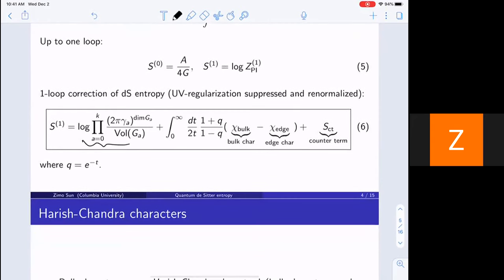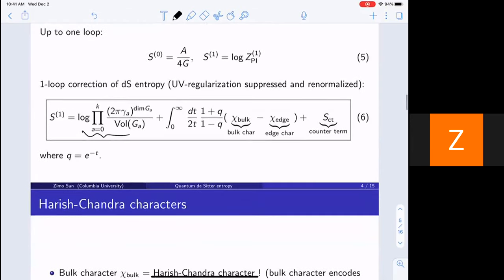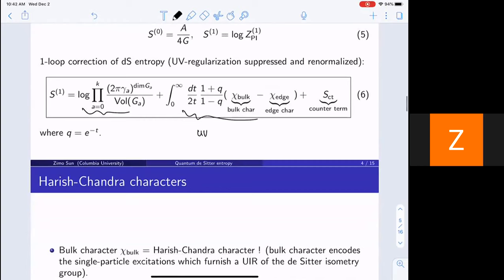The log of the partition function gives you the de Sitter entropy. At the tree level, denoted by S0, we get A over 4G. S1 is the one-loop correction for the entropy, and D1 is the one-loop path integral. Equation 3 gives you the final result for the one-loop correction of entropy. I will explain every term in this formula. The first term we will call the group volume term. The second term is UV divergent, so we suppress some UV regularization here. If we put it back, we need counter terms to absorb the divergence. This formula works for bosonic fields; for fermionic fields, you need a minor modification.